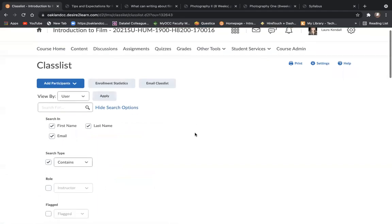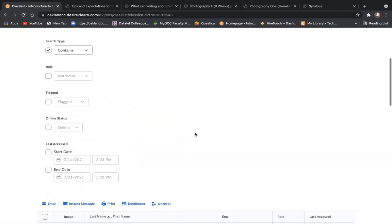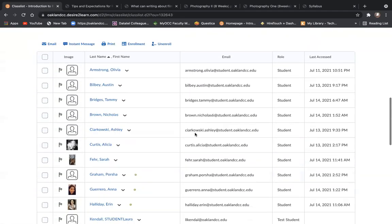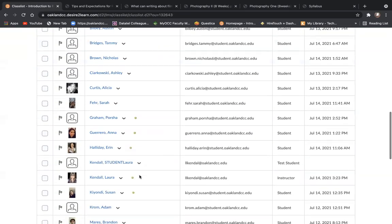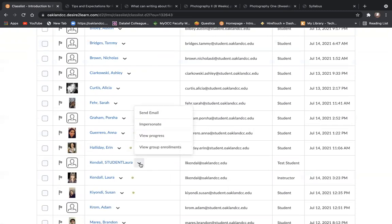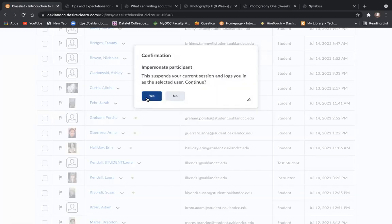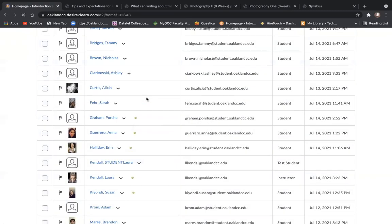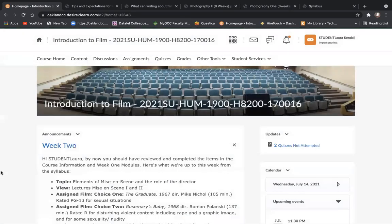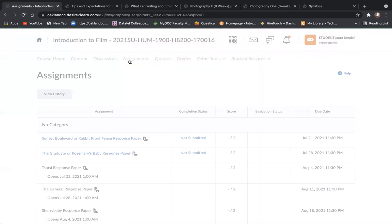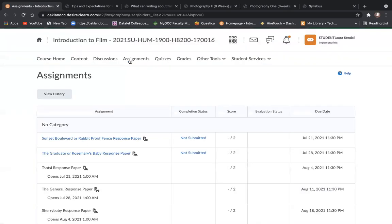I actually have to quickly pop in here and impersonate a student so that I can have the same view that you will have when you're looking at D2L. I have all of the support materials for response papers quick-linked right here in the assignment folder.